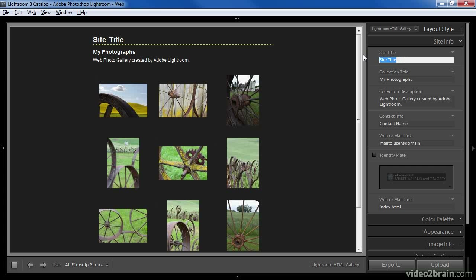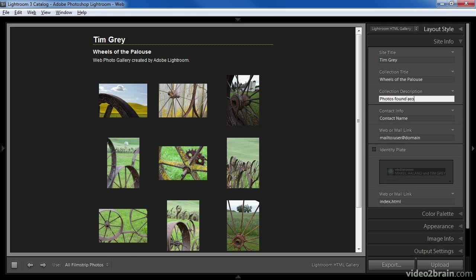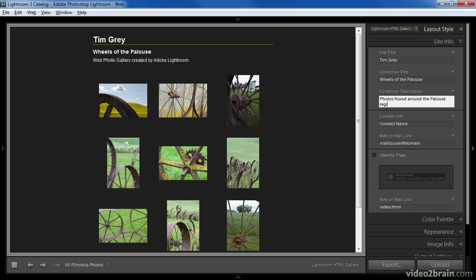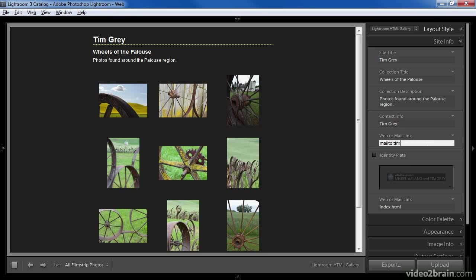I'll start off by adjusting the site info settings. These are relatively straightforward and mostly relate to titles that will be visible within the web gallery. I'll name the overall site with my own name and give the collection a particular name — in this case wheels photographed in the Palouse region of eastern Washington, so I'll call it Wheels of the Palouse. I can also type in a description, enter contact information, and add a web or mail link. Since I'm including this gallery on my website, I'll use a mail link preceded by 'mailto:' and then my email address.